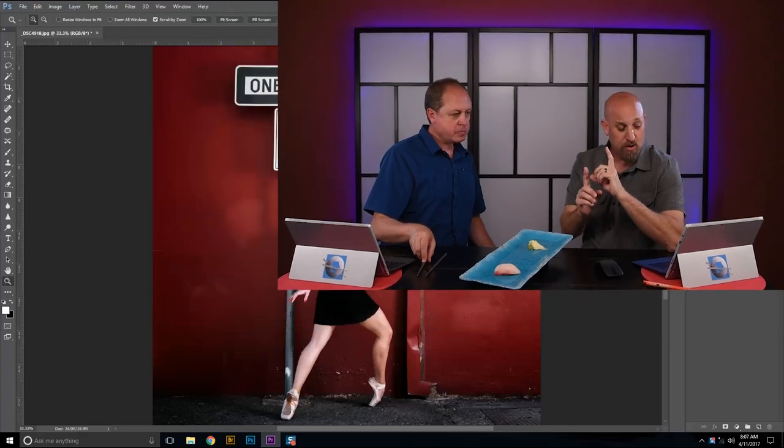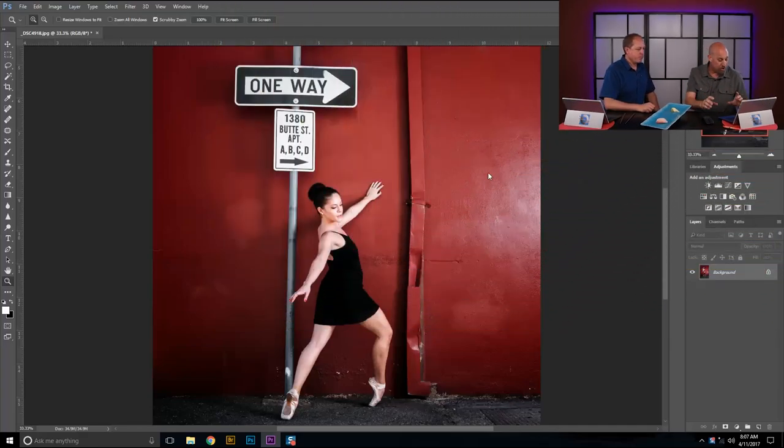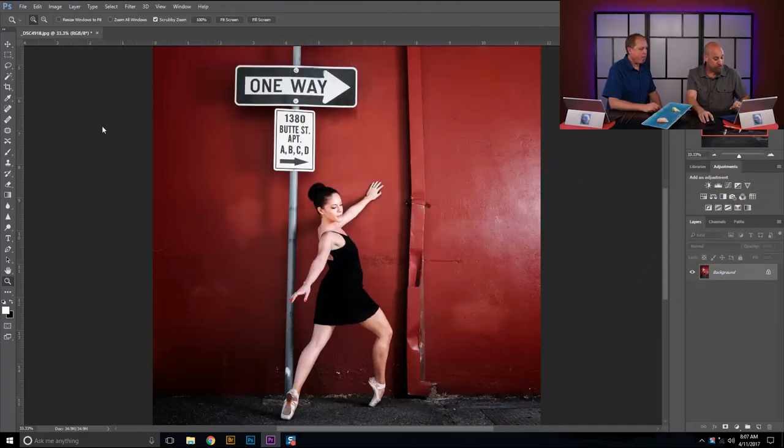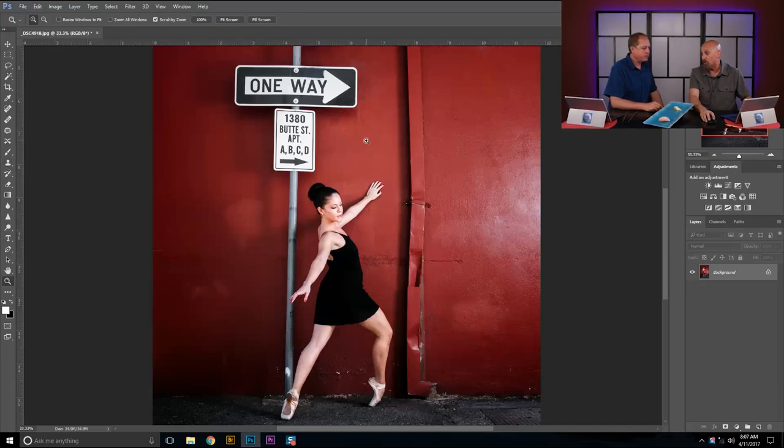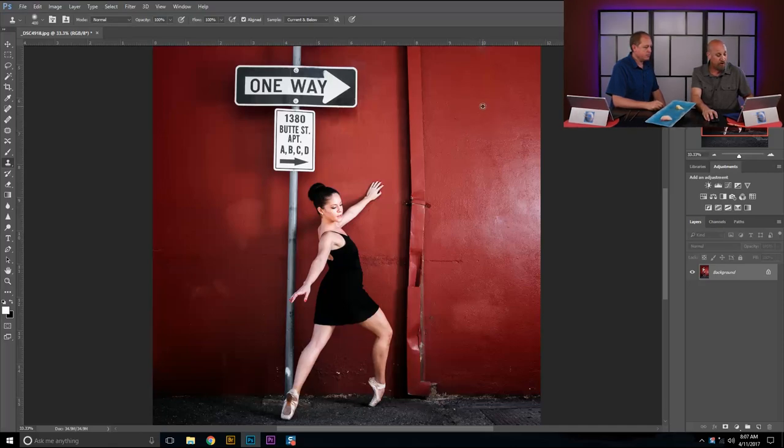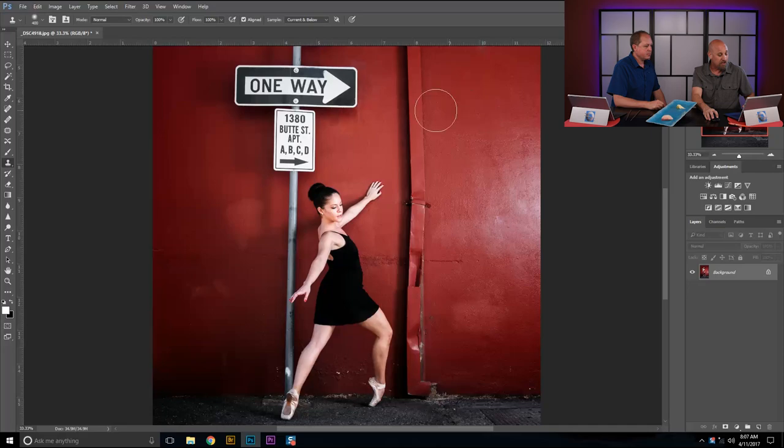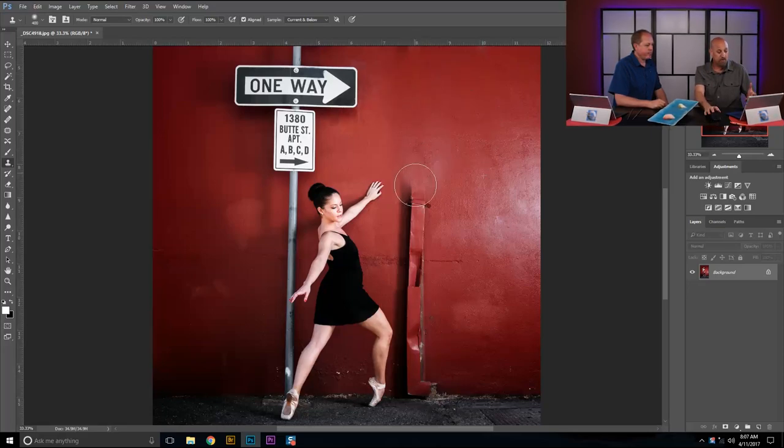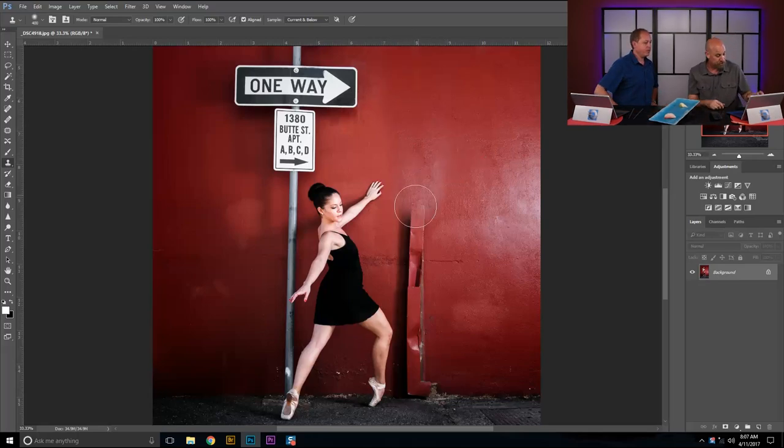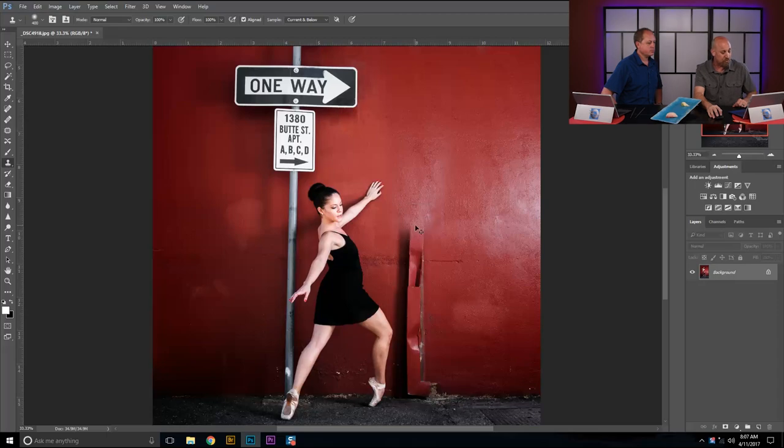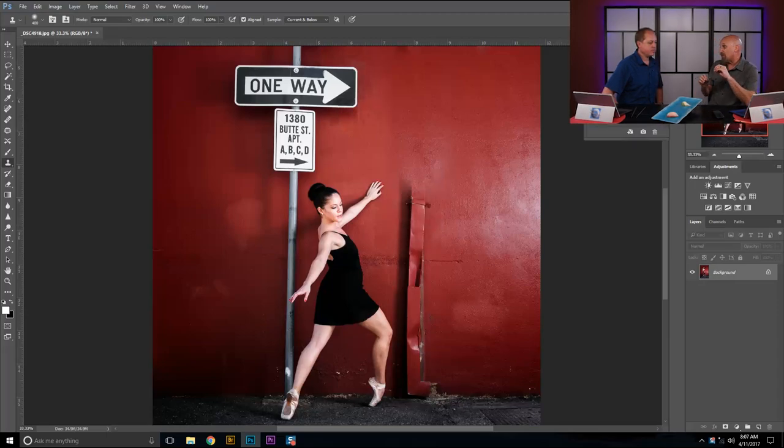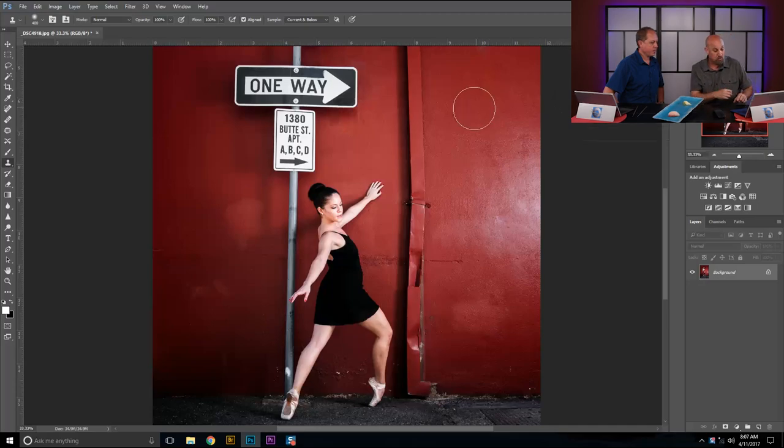Here's what I'm seeing what people are doing. They are grabbing their clone stamp tool. They hold down their alt key or their option key on a Mac, and they're going to select an area that they want to take the good stuff from to paint over the bad. Let's get rid of the downspout in this image. Isn't that how we've always done it? That's exactly how I do it. Here's where I say that's the wrong way to do it.